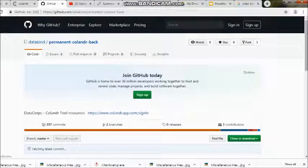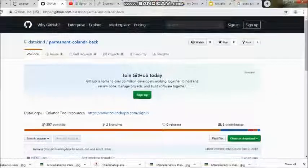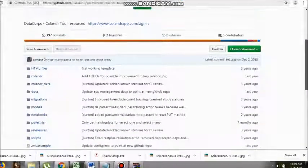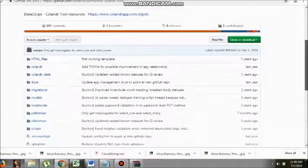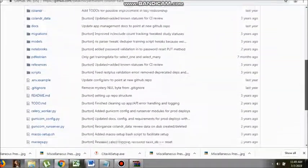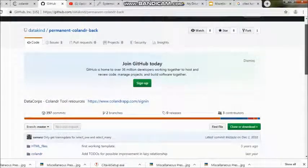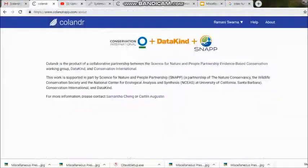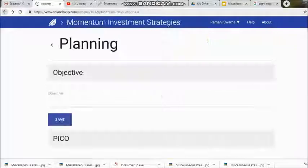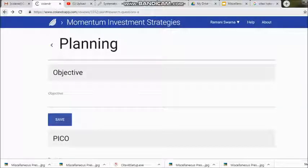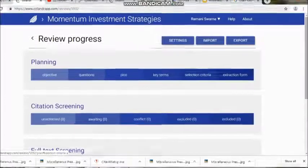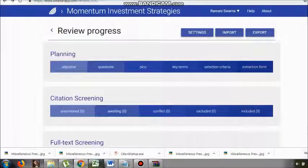After full text screening, we come to what we call data extraction. Under data extraction, you will see: not started, started, and finished. This data extraction level takes some time. These are the four things you need to remember for your own systematic review process.